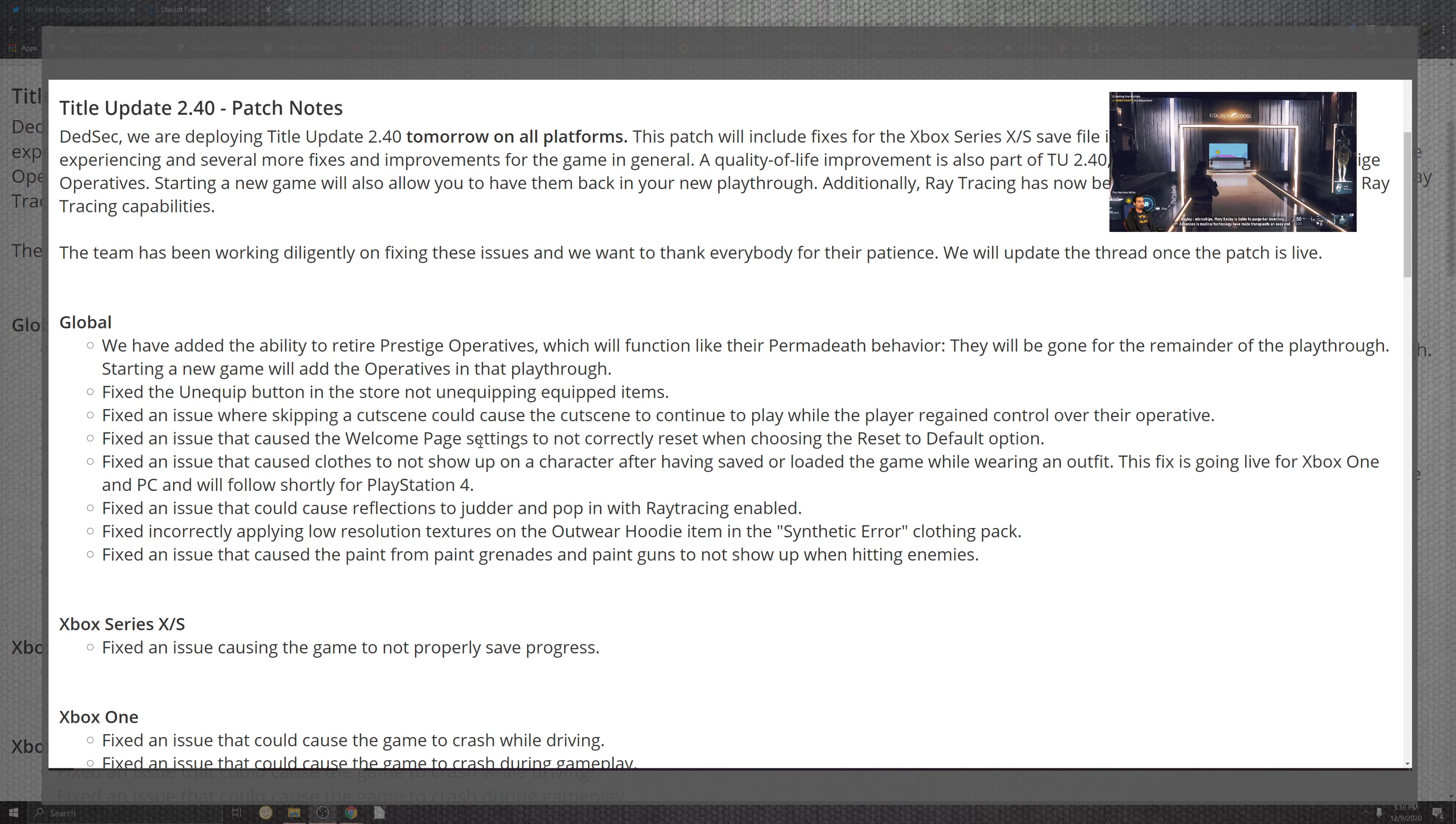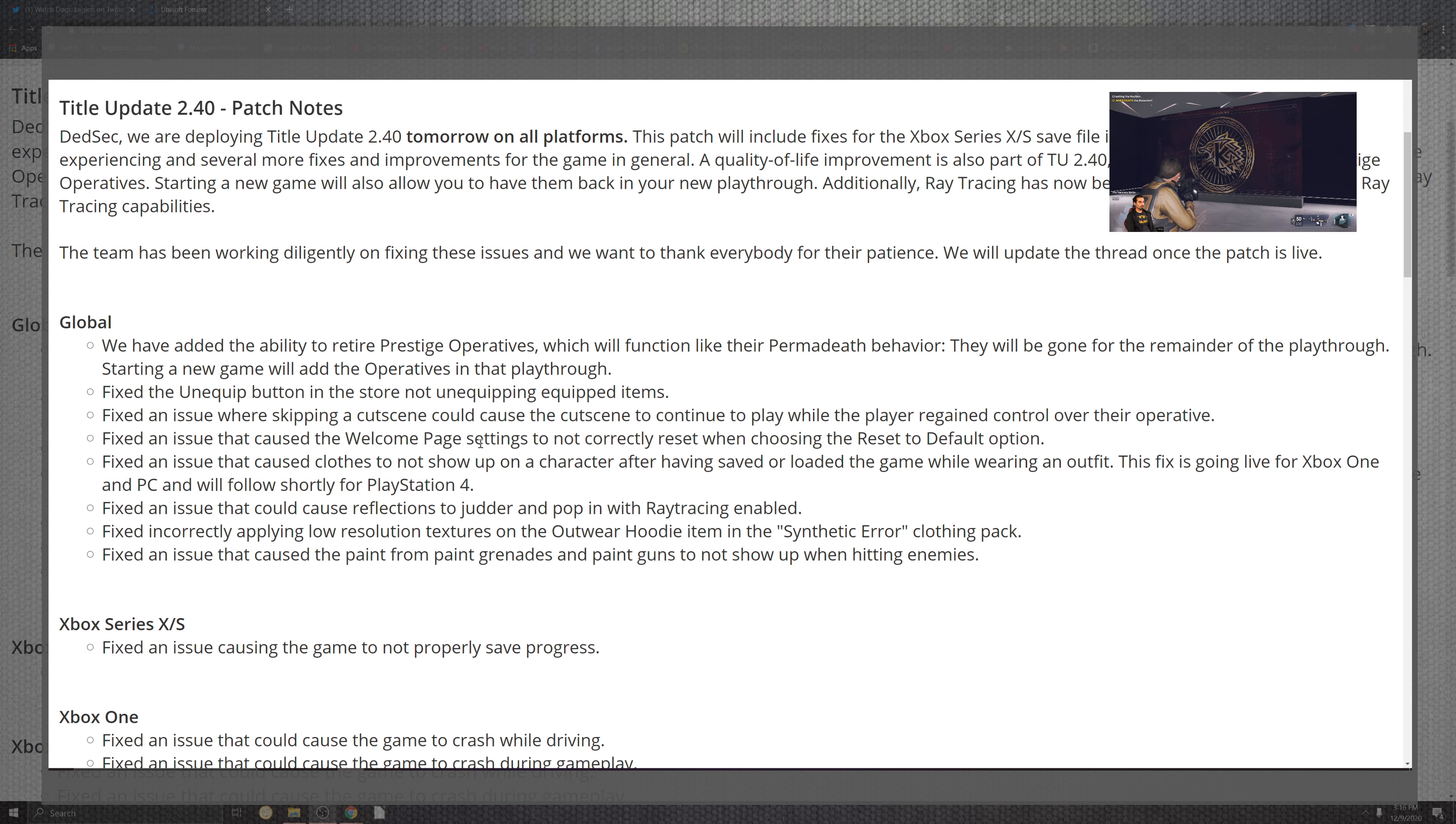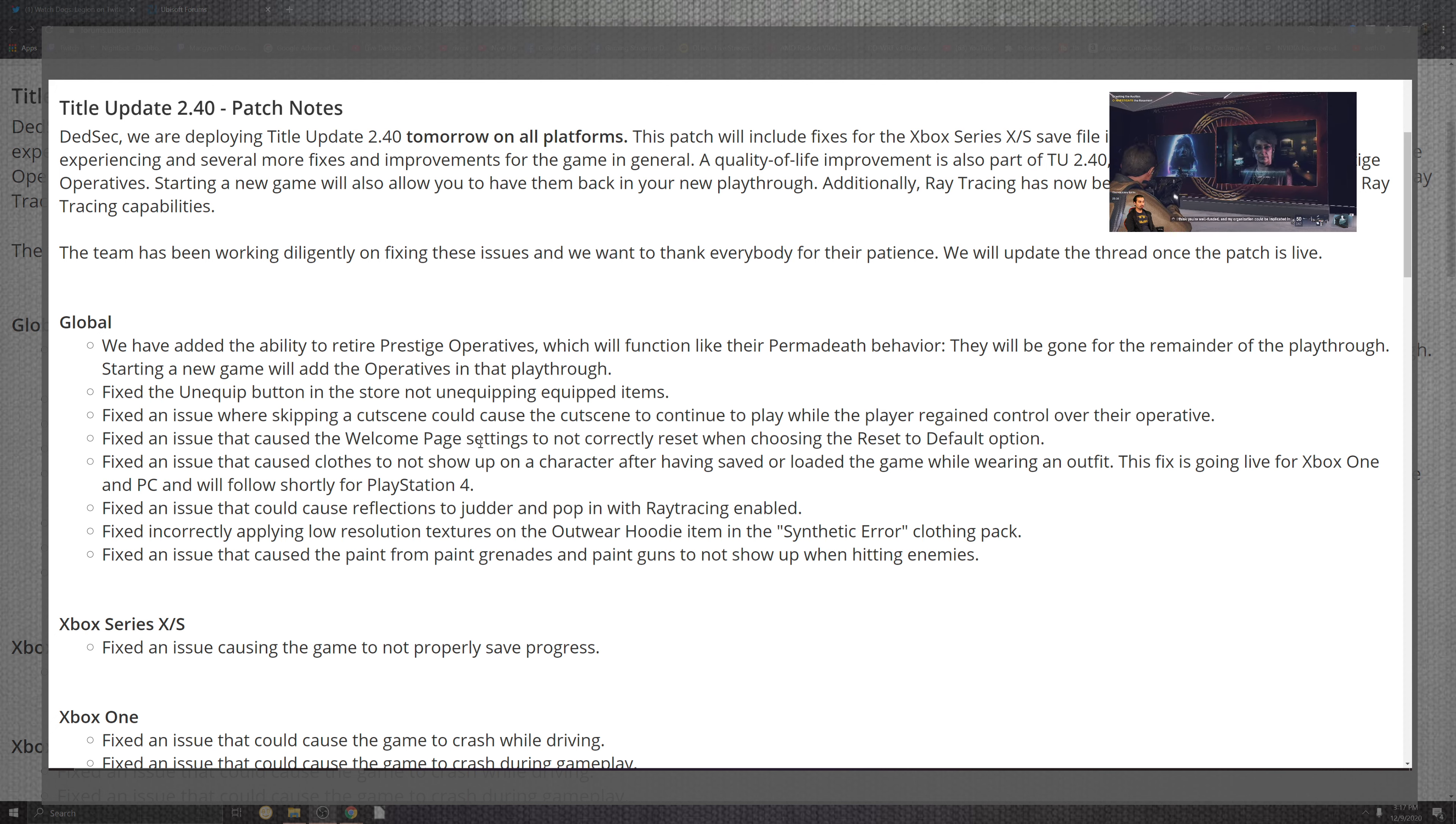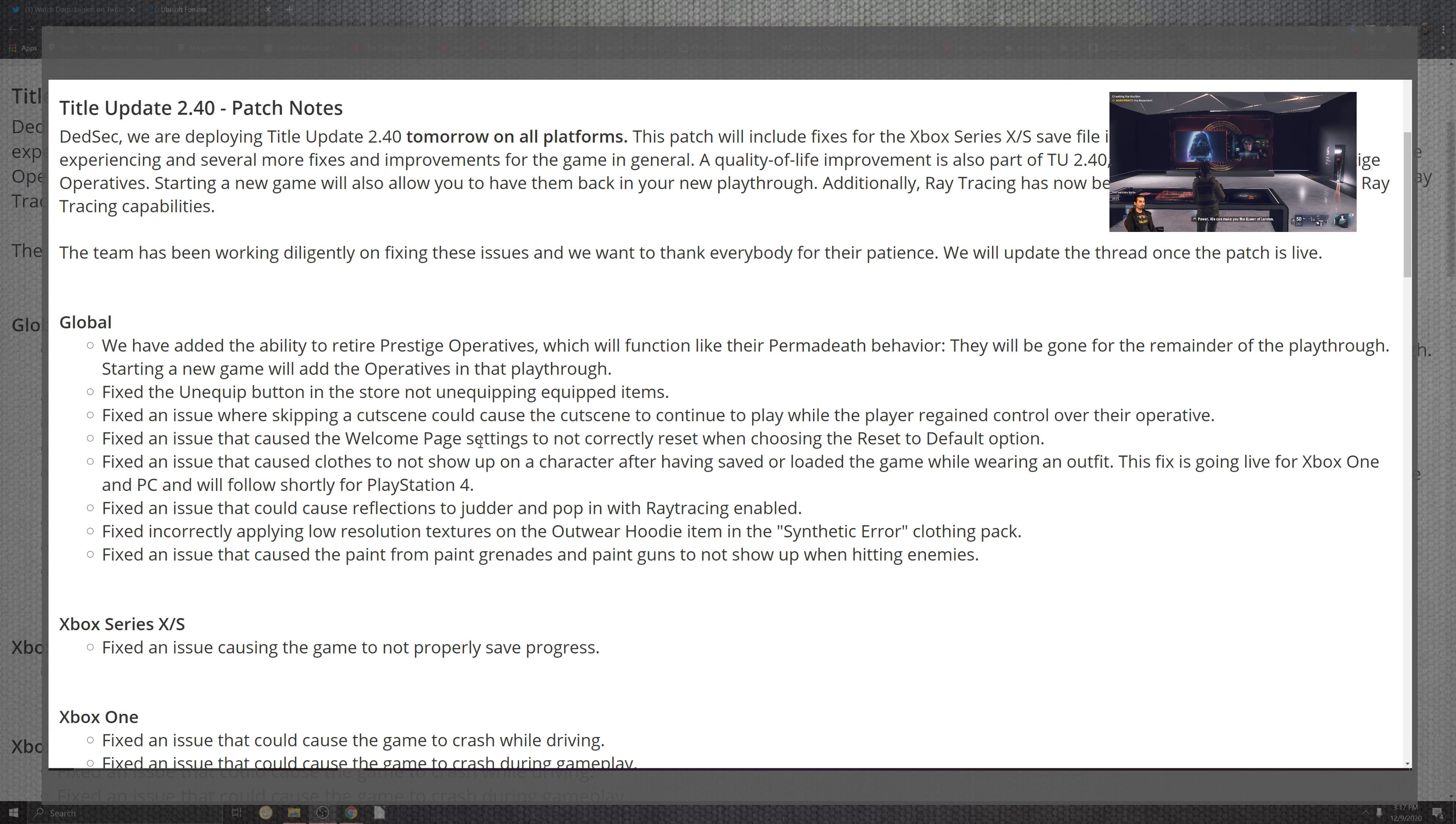Unequipping the button in the store and the not unequipping equipped item. Wow, they made that really cryptically equipped with words, but yeah, enough wordplay. Looking at the situation of what goes down to the fixed issues for skipping the cutscenes, that cutscene will cut to the portion of continuing to play while its players are regaining control of the player's operative. On top of that, there are some characters that are going to have some save and loads as far as the games where the outfits will come into it for as far as the ongoing fixes for the Xbox One and PC and shortly for the PlayStation 4. Looking at the situation for as far as the issues that could be in the reflection to the judder on the pop of the ray tracing enabling, on top of the incorrectly applying low resolution textures on the outer wood hoodie item with a synchronization error for the clothing pack. The fixed issue also came down for paint and the grenades and the guns on top of that for the not showing up for as far as hitting the items.